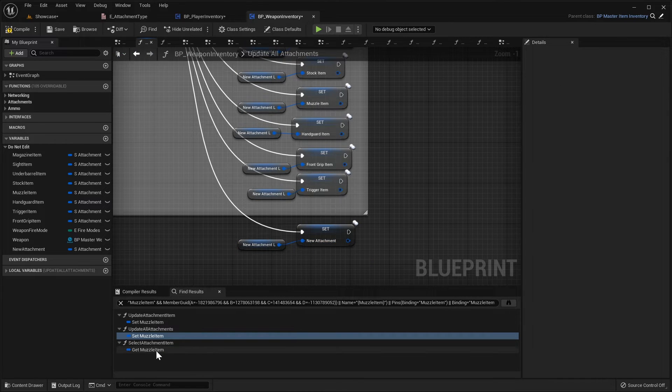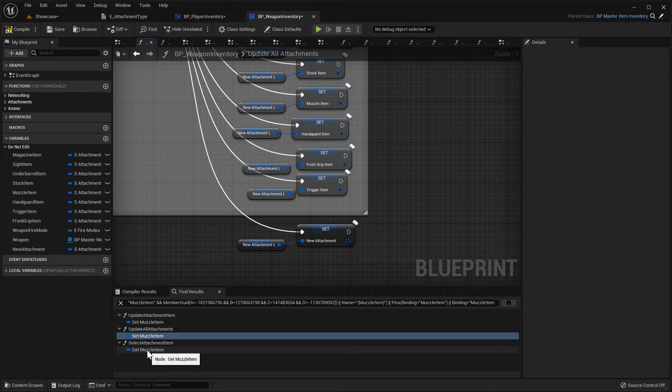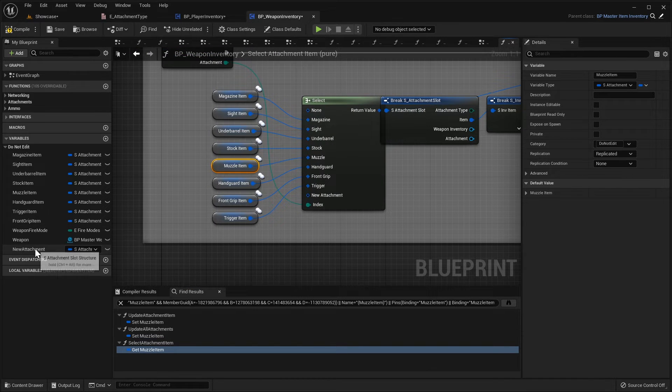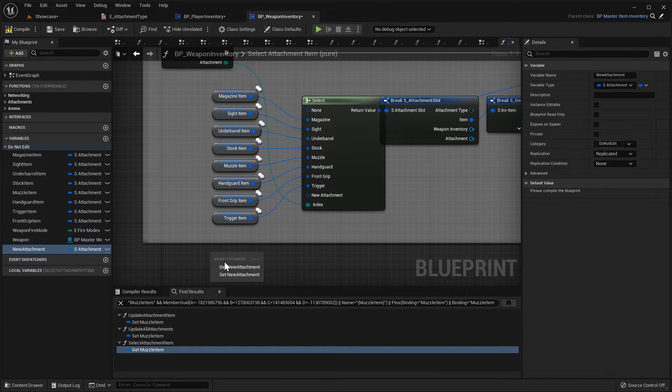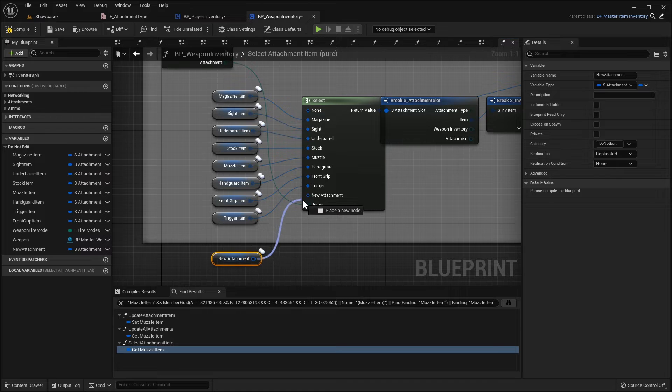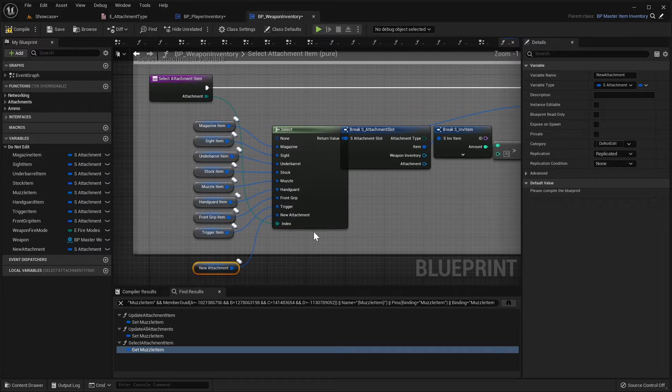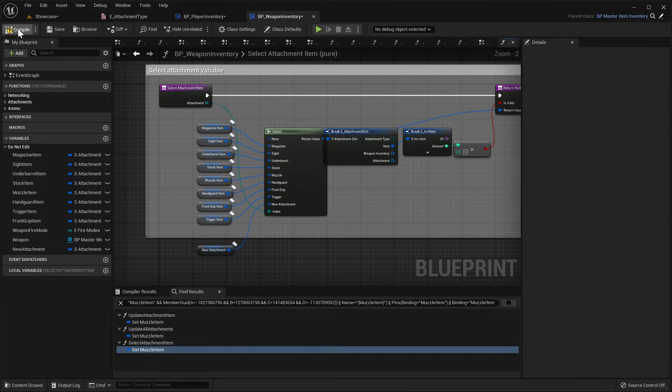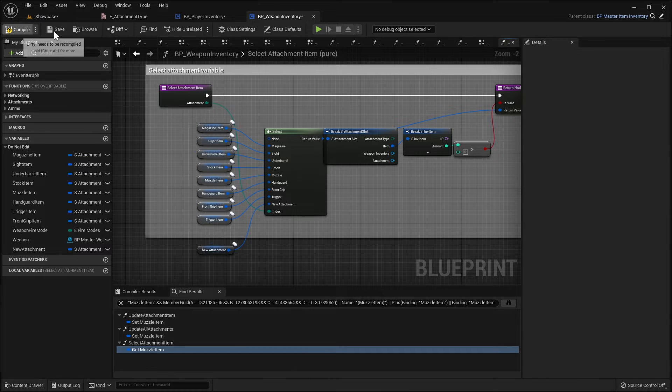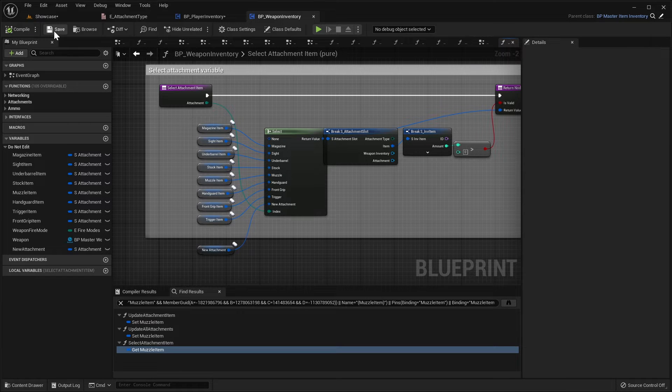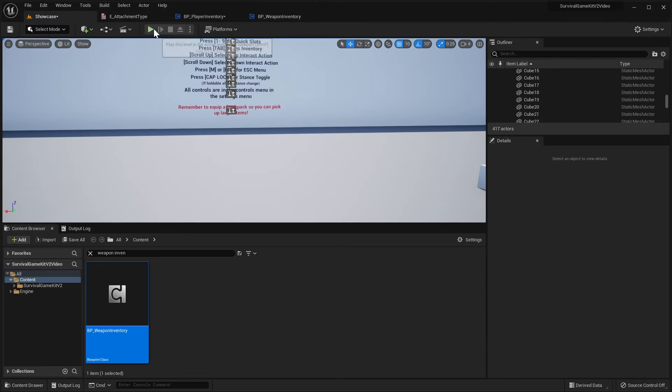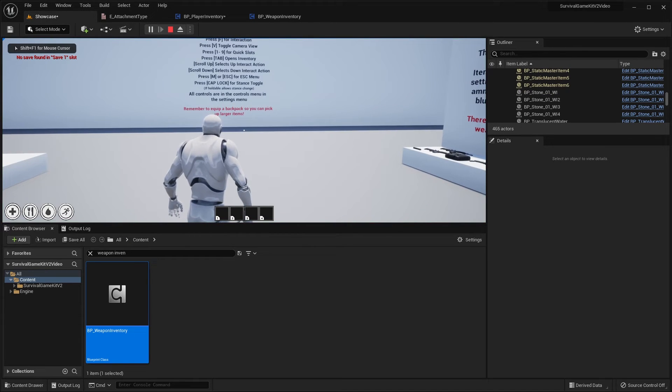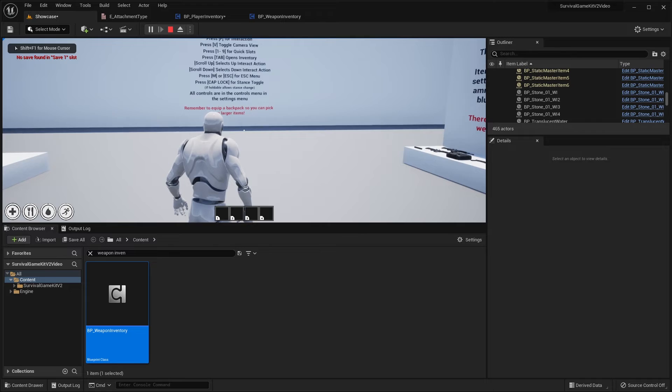Then the last one, go to select attachment item and we just need to do a get new attachment, plug this into the new attachment pin here and then we can compile and save this blueprint. Now again we're just going to play in editor so that compiles our blueprints and that's loaded up all fine, so we'll exit out of this.